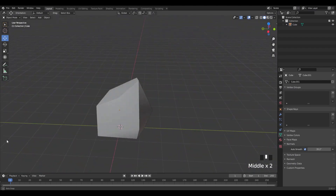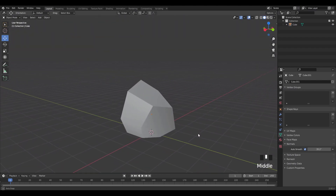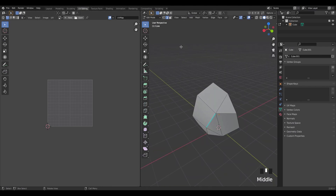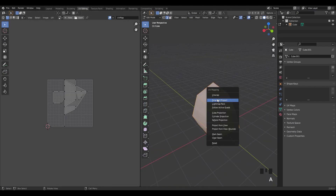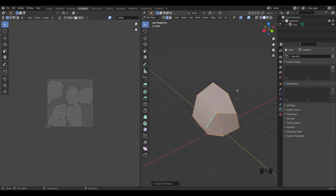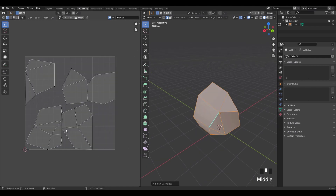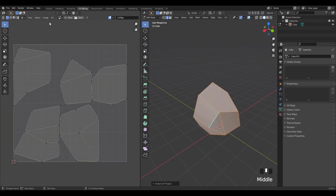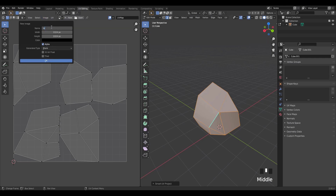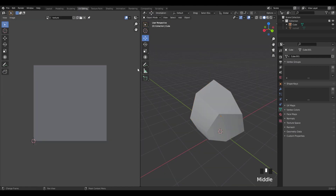Now we can start texturing. Go to the UV Editing mode, select your entire rock and press U, then click Smart UV Project and hit OK — now it's unwrapped. Next, create the texture by clicking Image > New, name it, and make the actual texture size bigger.